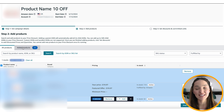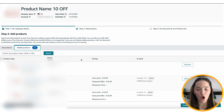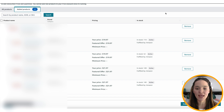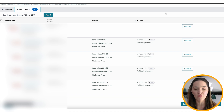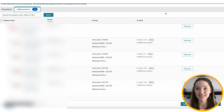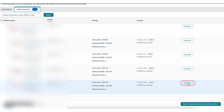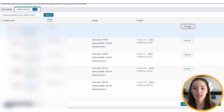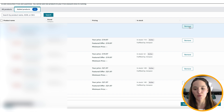Then come to the second tab, Added Products, and you'll see all of them. Go through them and make sure you want to give a discount for every single one. If you accidentally added one, click Remove and it will be removed. If you do that on the parent ASIN, all of the variations are going to be removed.